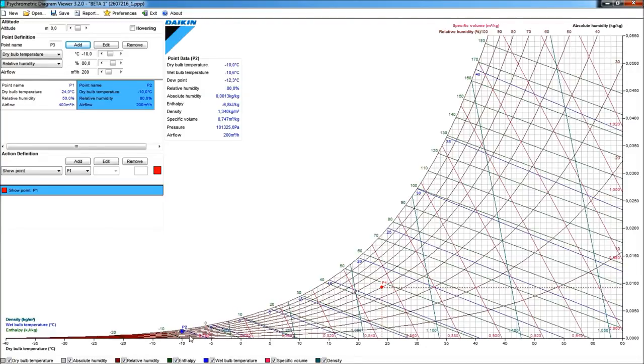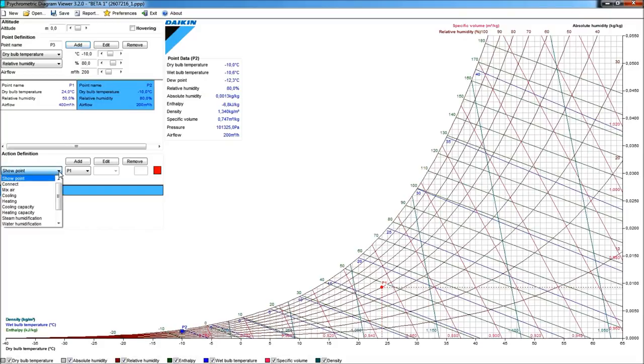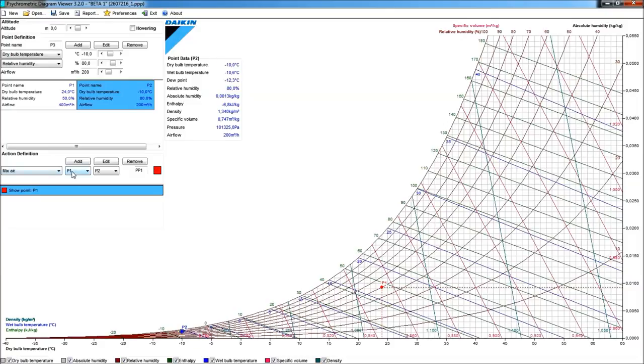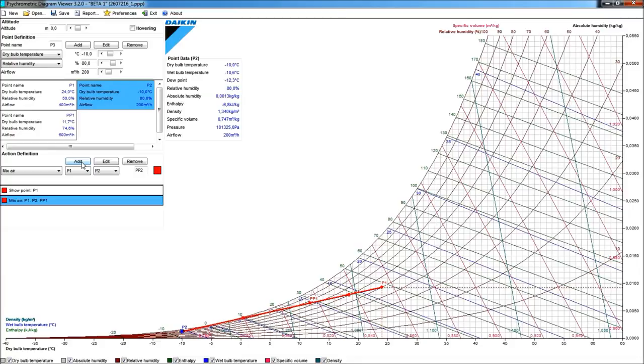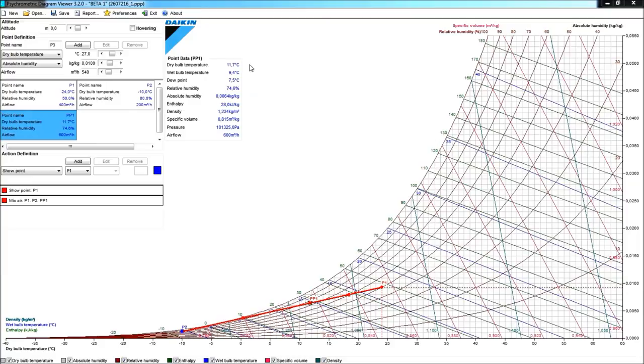Now, what, of course, I would be interested in is to know where about the mixed condition of these two air volumes would be. So, as a next action, I could ask here from the pool down to see the mixed air condition between point P1 and point P2. Now, obviously, when I click Add here, I will draw that line, and somewhere on that line my mixed air condition will be the condition in point PP1. I see that it has a dry bulb temperature of only 11.7 degrees centigrade. So, this is a condition that would be far too cold to introduce into my room.